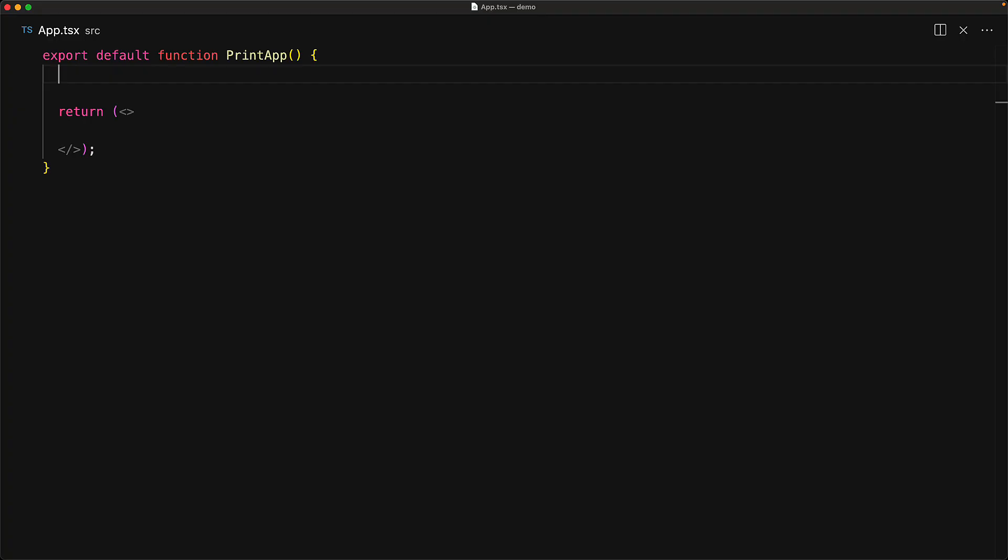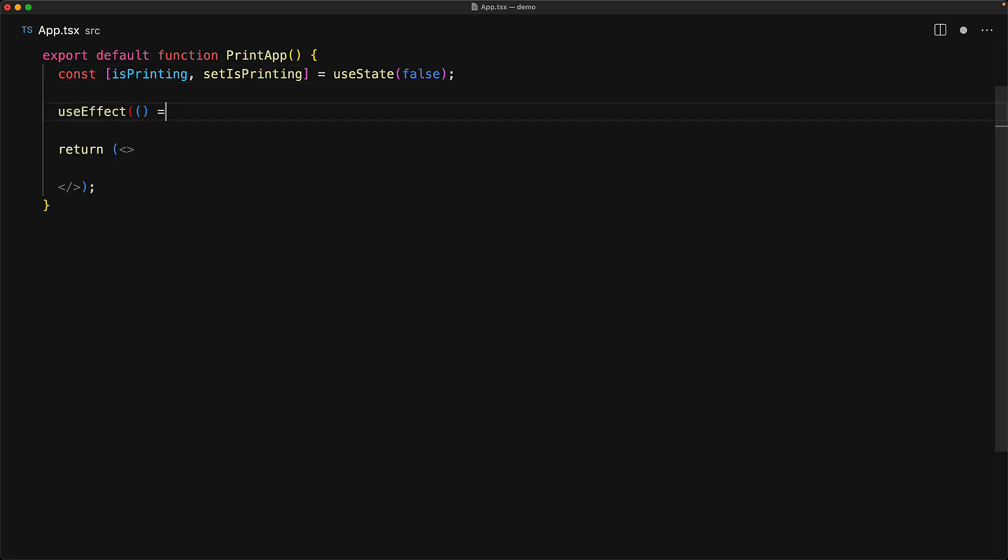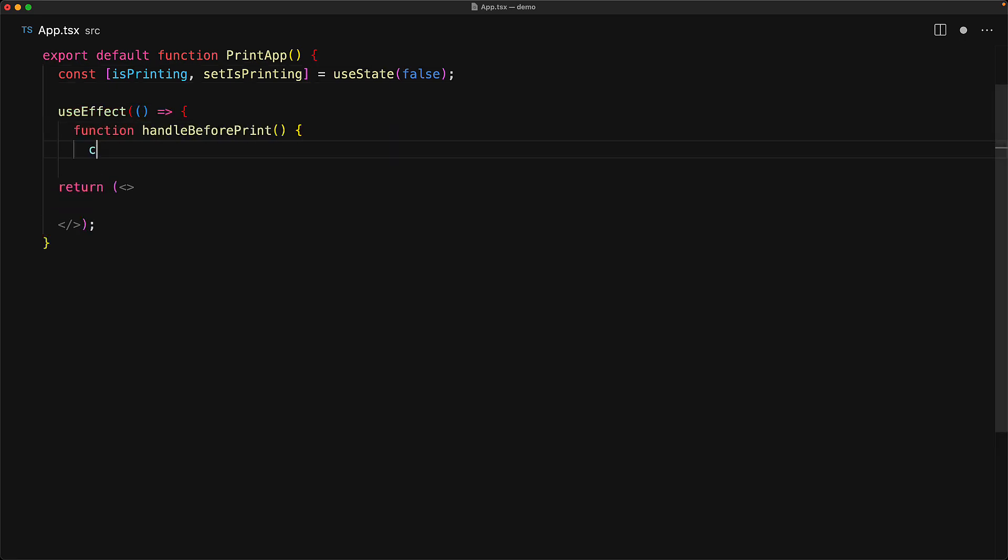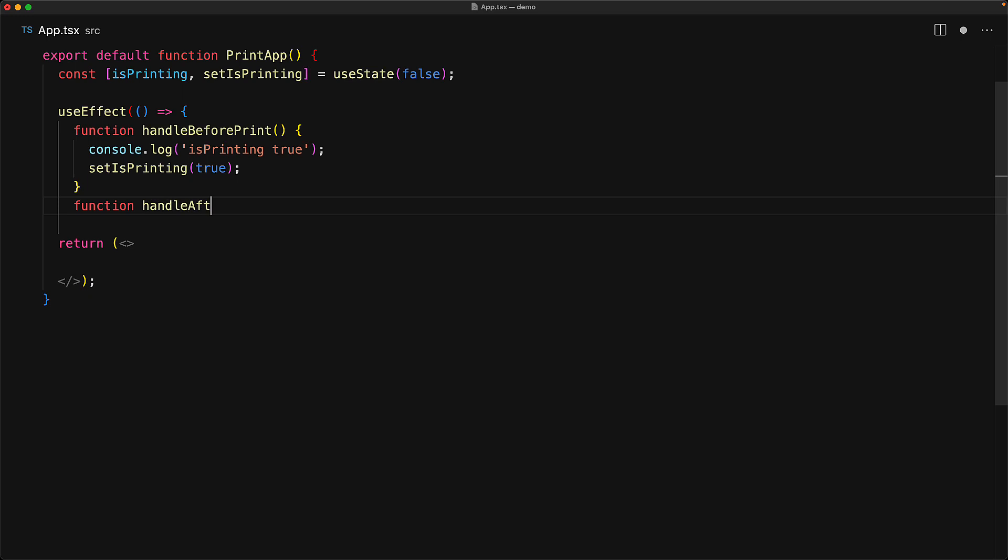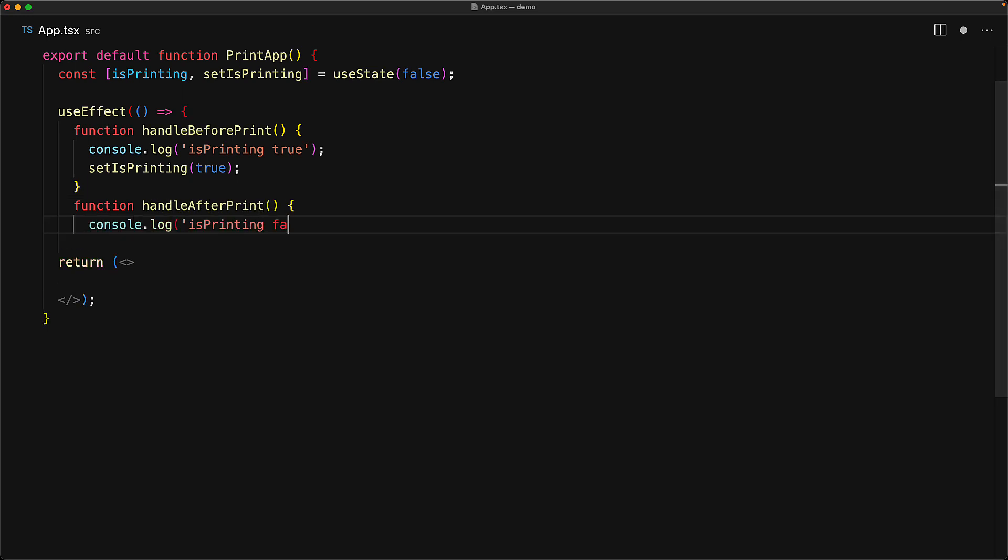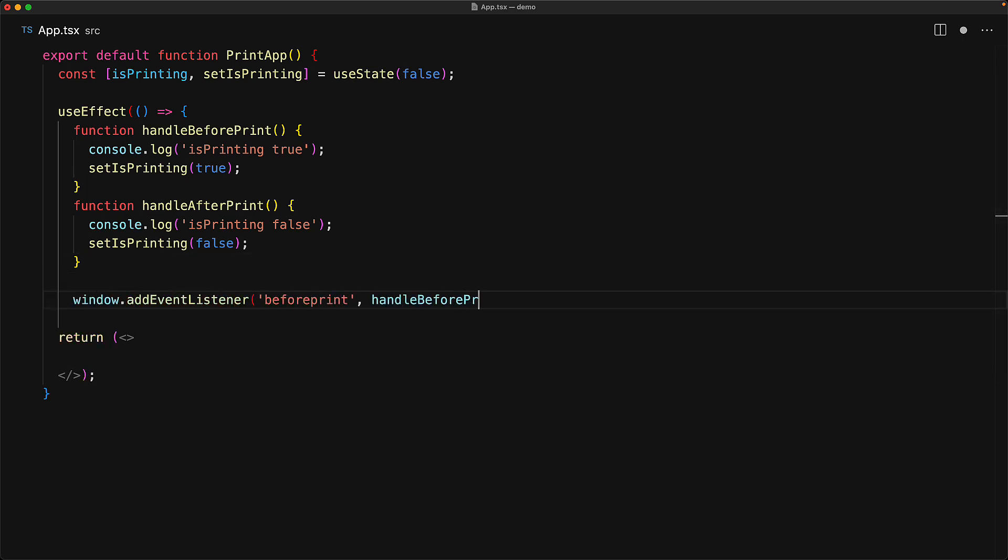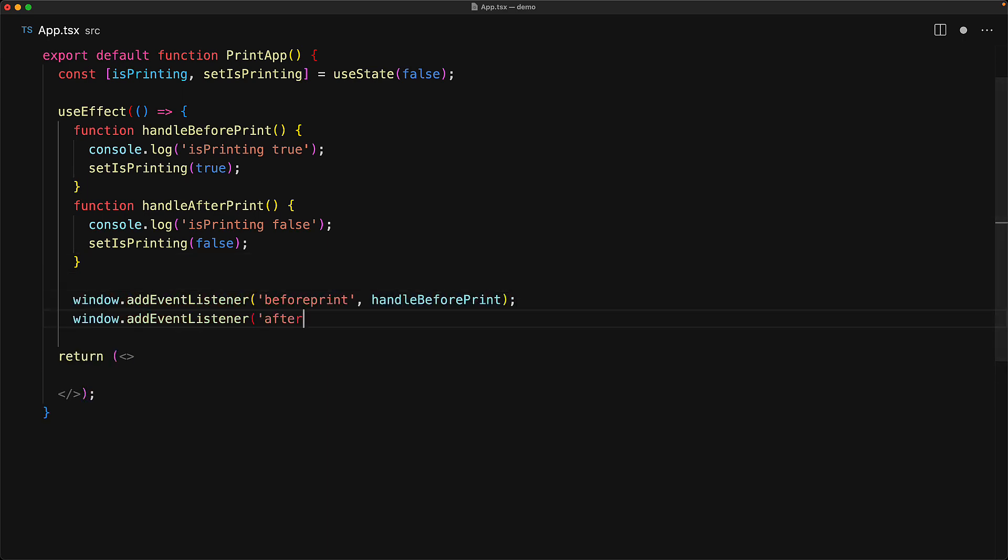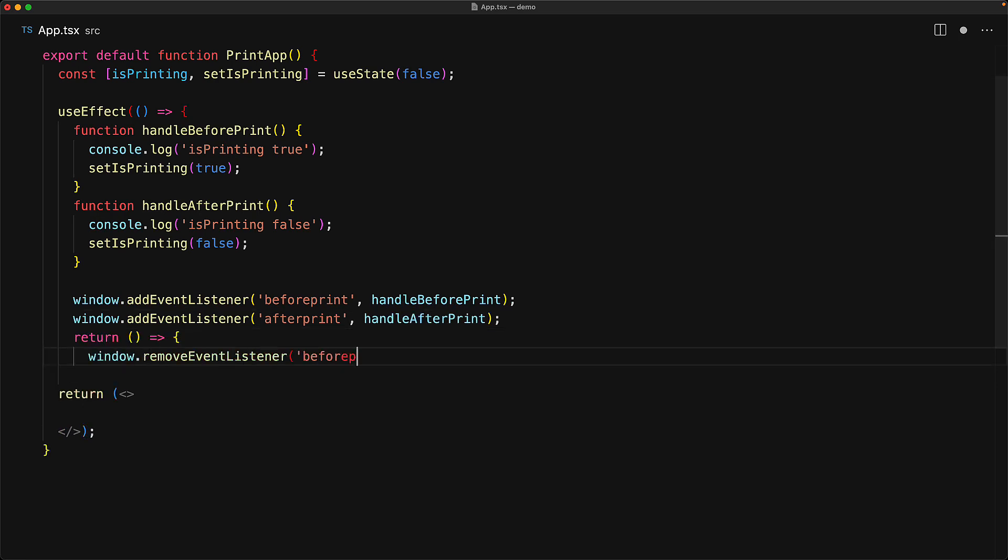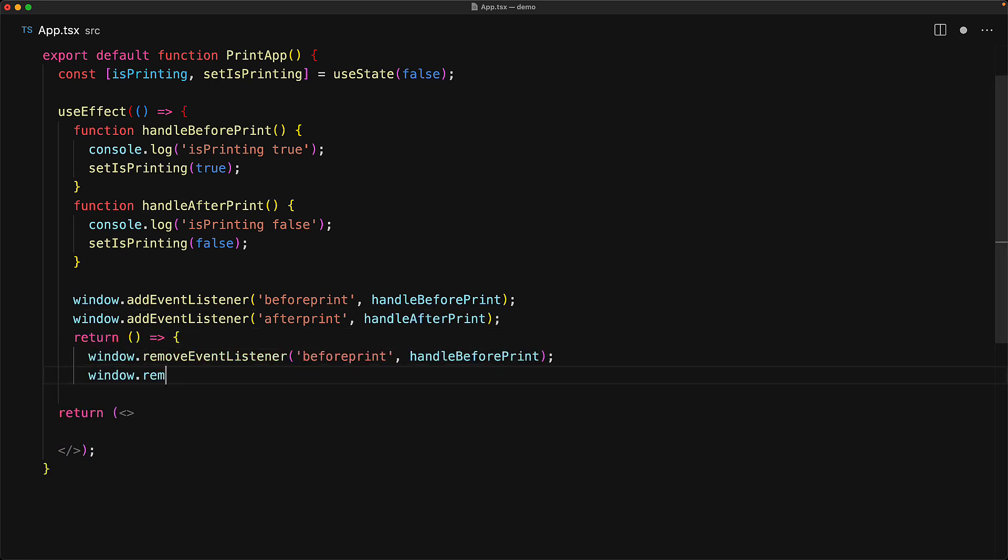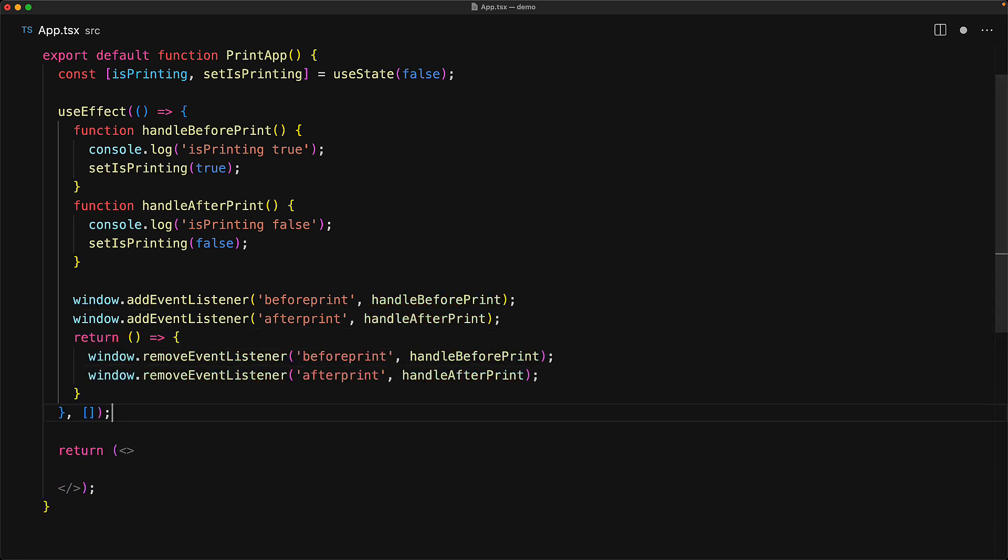We have a simple application, simplified a bit from the React documentation, where we have a boolean for isPrinting which we initialize to false. Utilizing useEffect on component mount, we will subscribe to the browser before print to set printing to true and after print to set the printing boolean to false. For registering these listeners, we subscribe using window.addEventListener and of course on unmount, we will make sure that we remove these listeners as well.